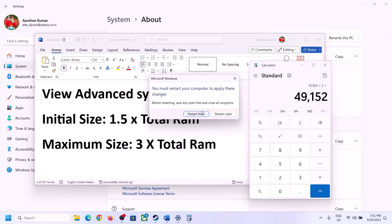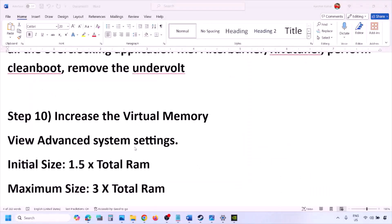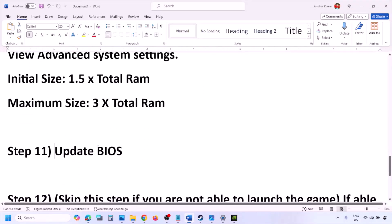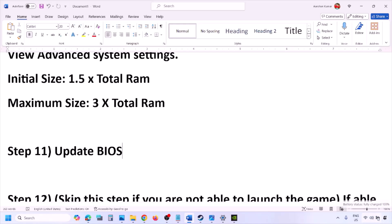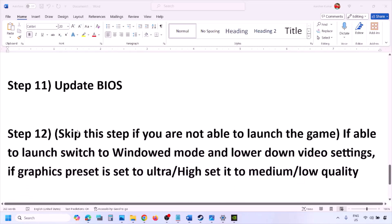The next step is to update the system BIOS. Go to your system manufacturer's website (e.g., Dell, Lenovo) and select your model number. Find the latest BIOS update in the software and driver download page, then download and install it. For laptops, make sure the battery is above 10% and the AC adapter is connected before updating. Do not unplug the power cable during the BIOS update. After the update, log in and launch the game.